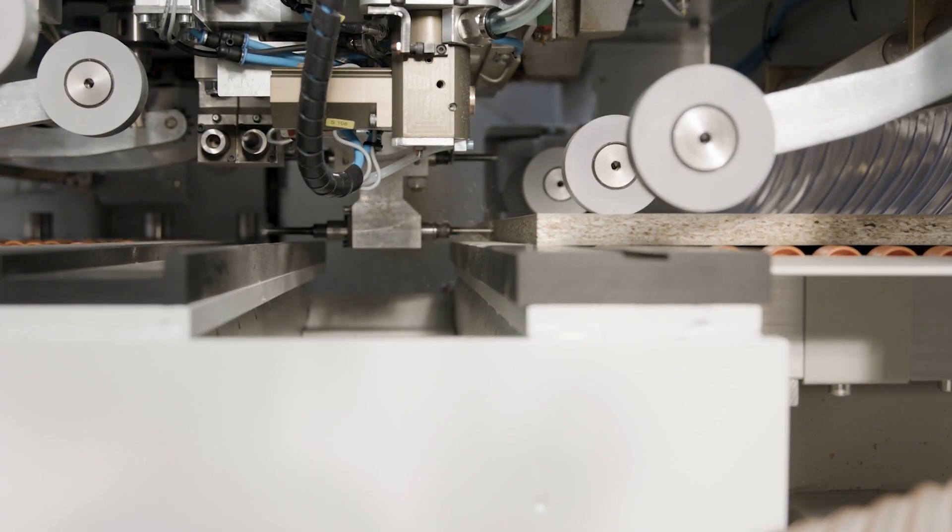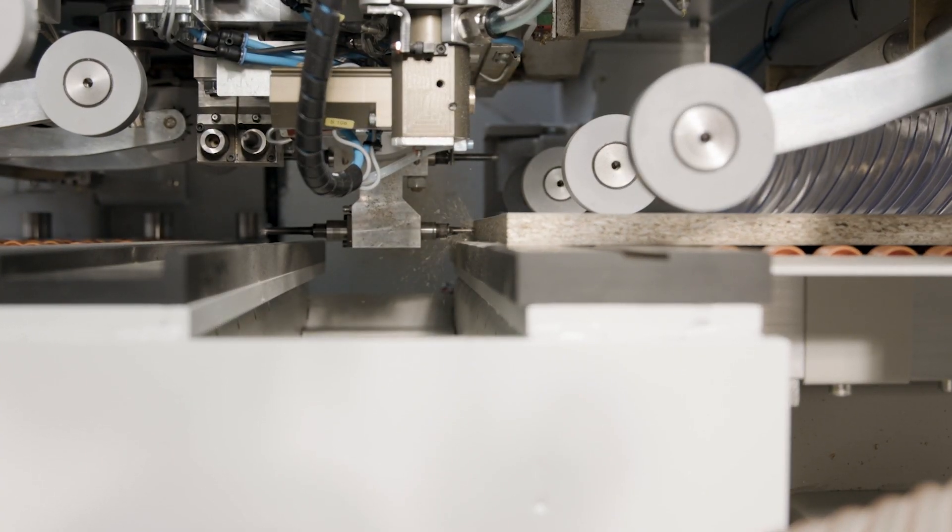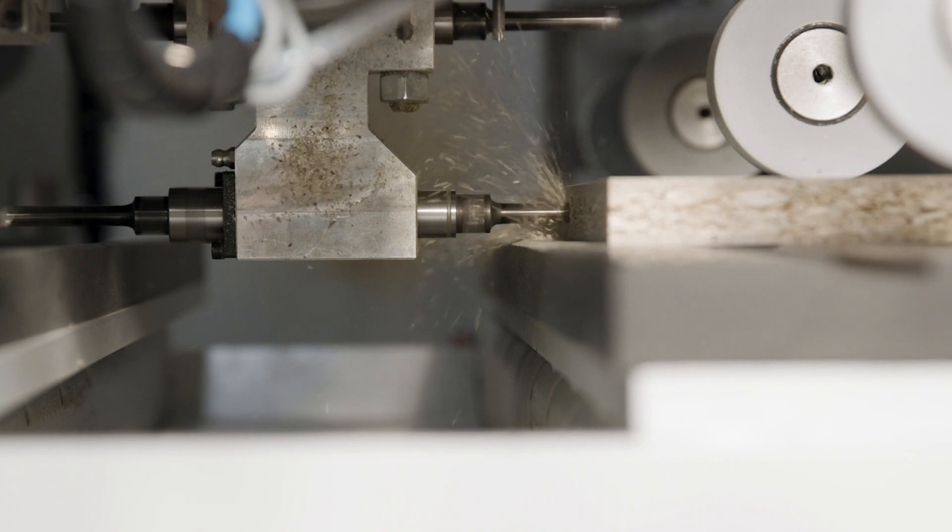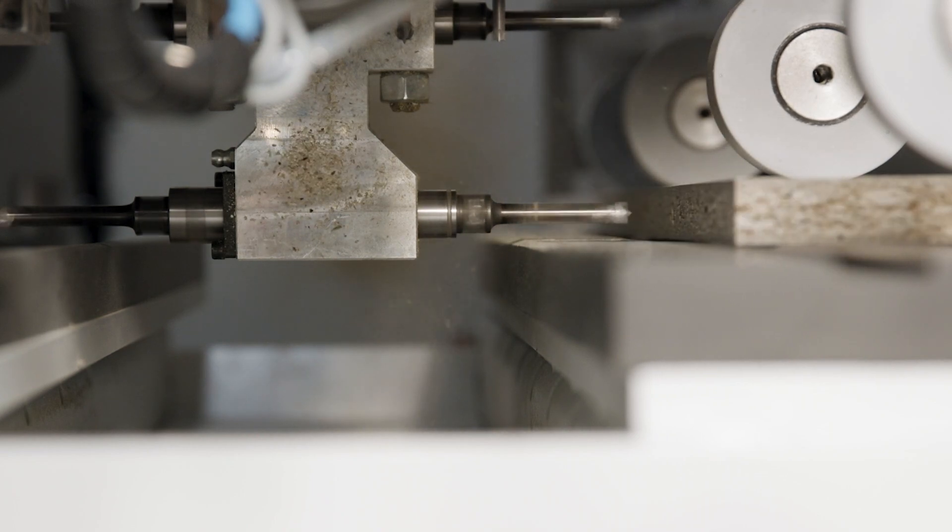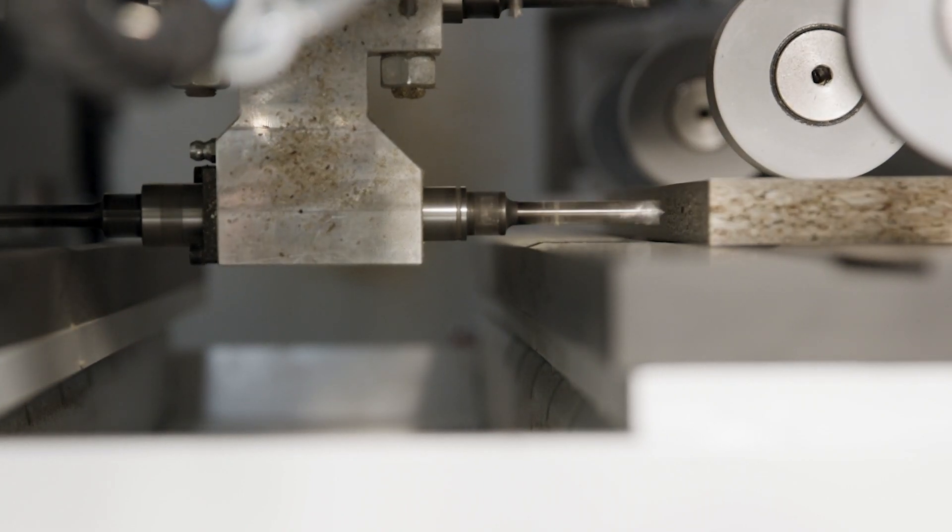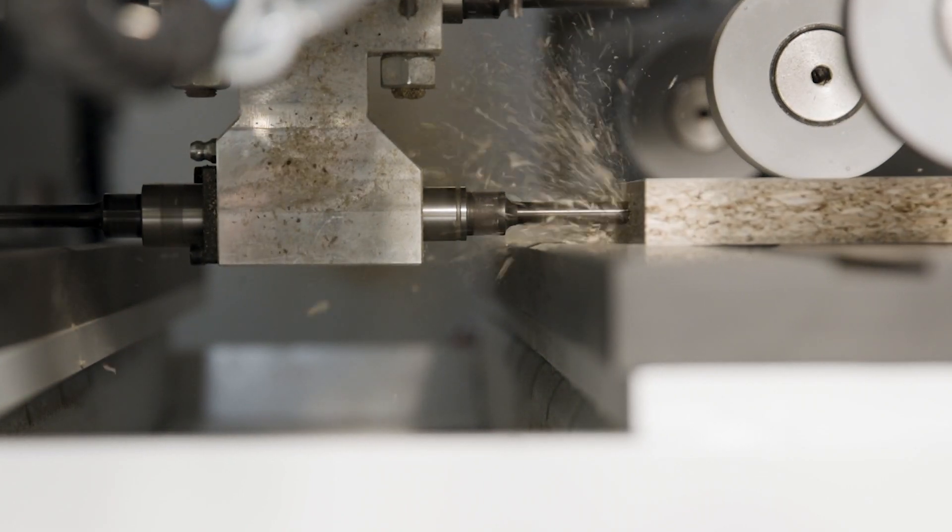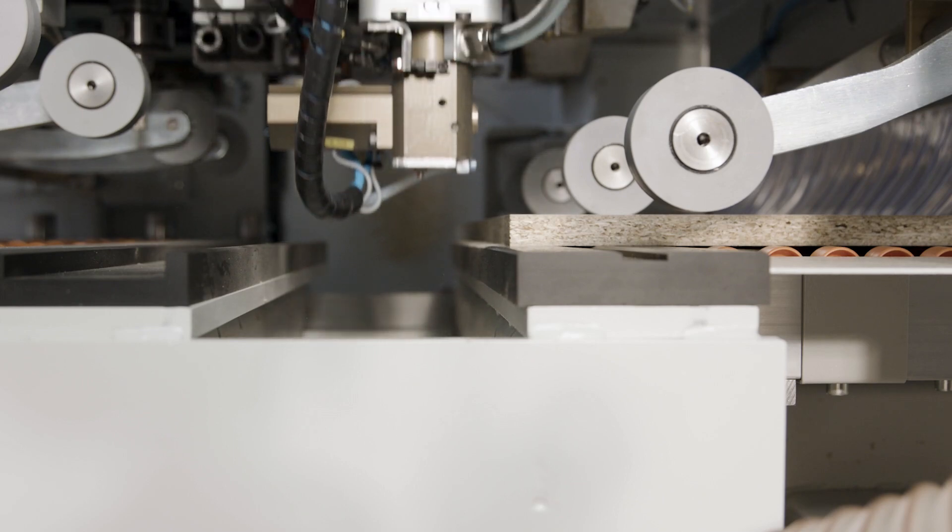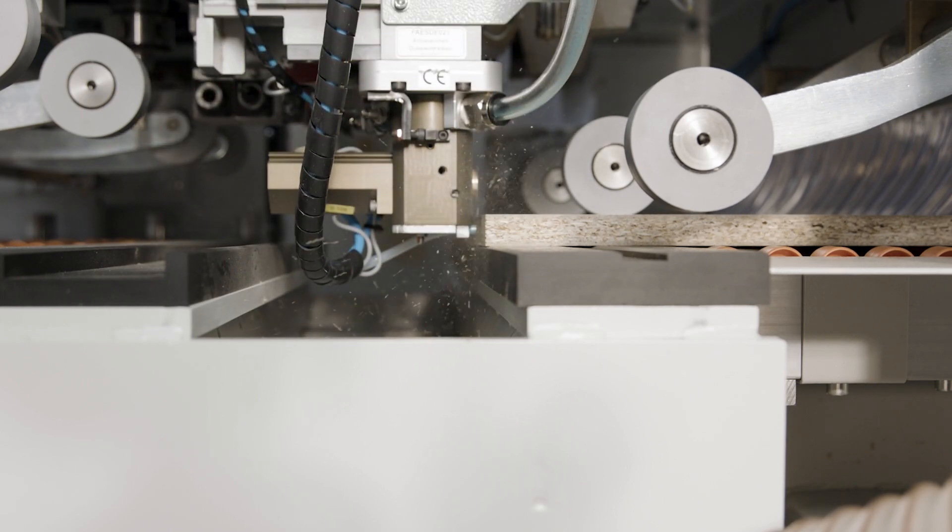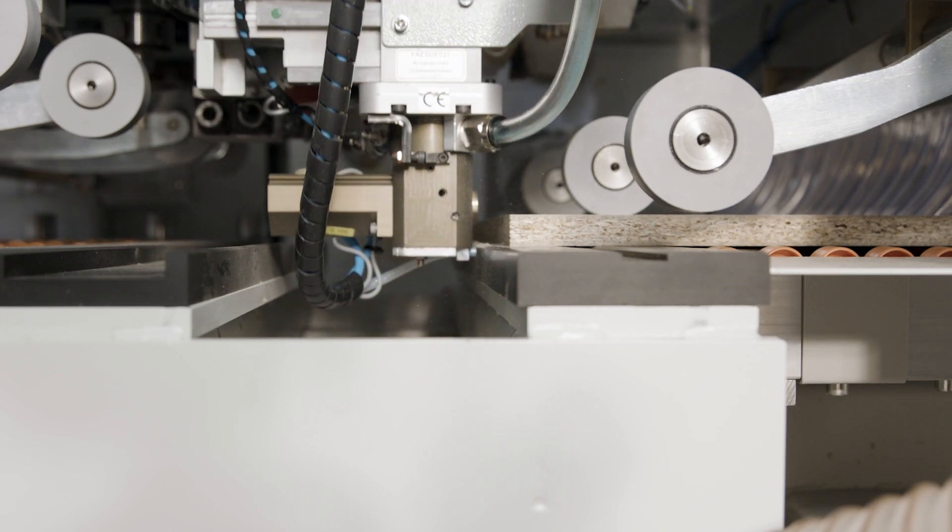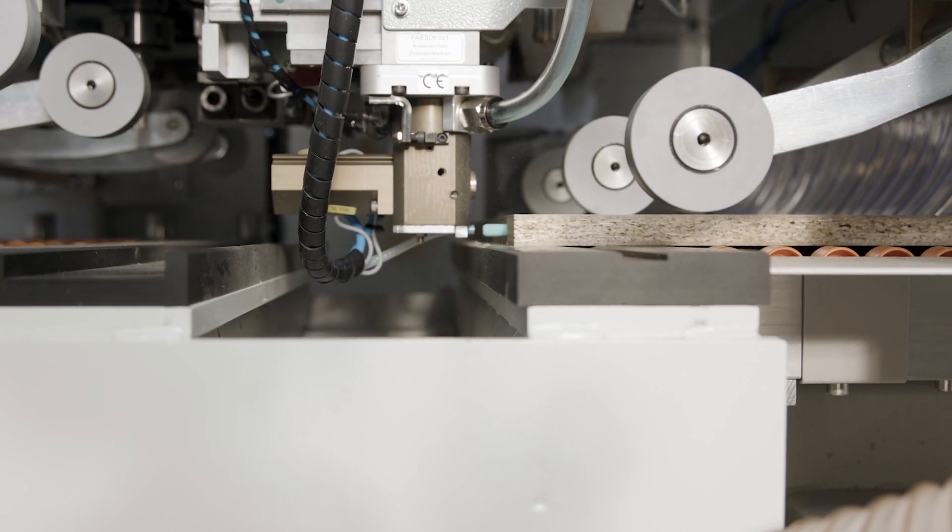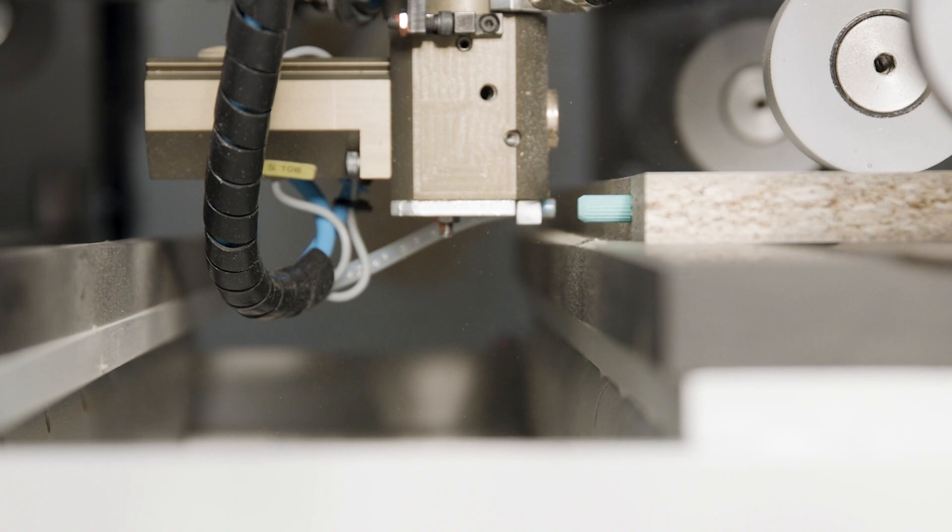First, all holes are drilled at the edge of the panel to be machined. Before driving in the dowels, the drill holes are wetted with water with pinpoint accuracy using an atomizer nozzle.